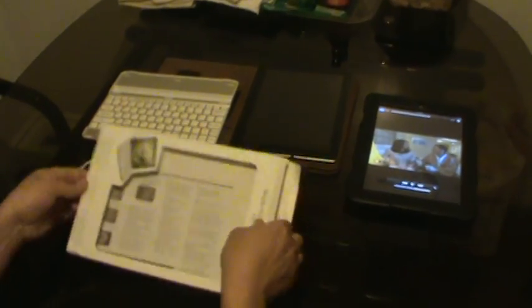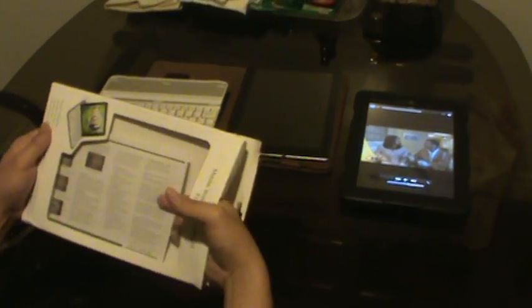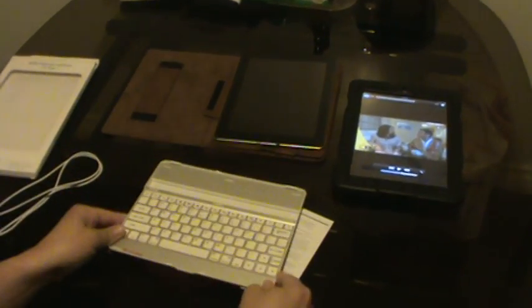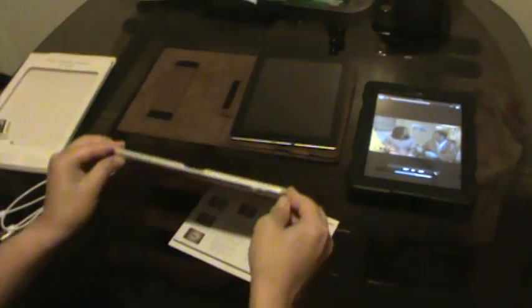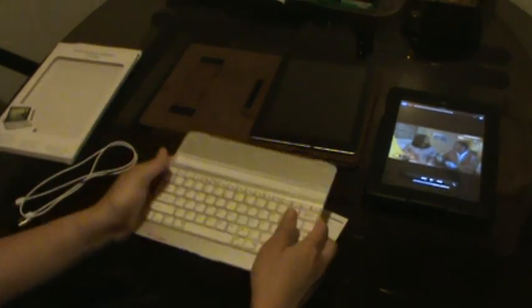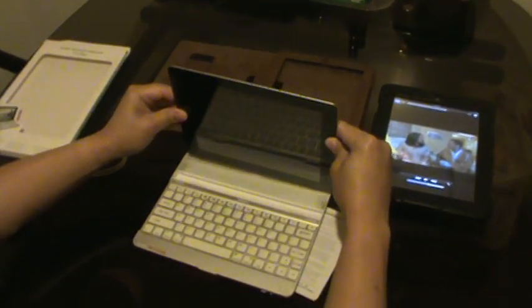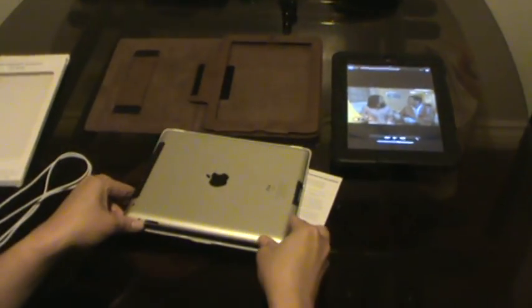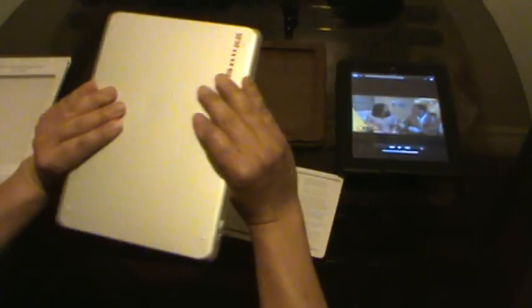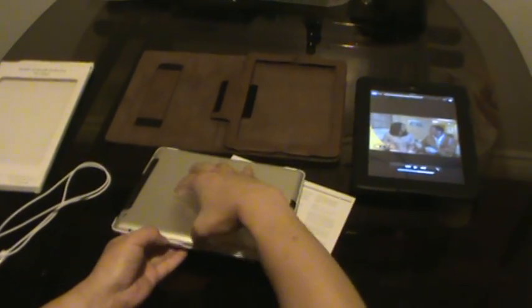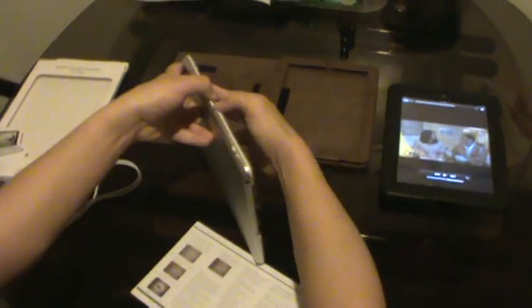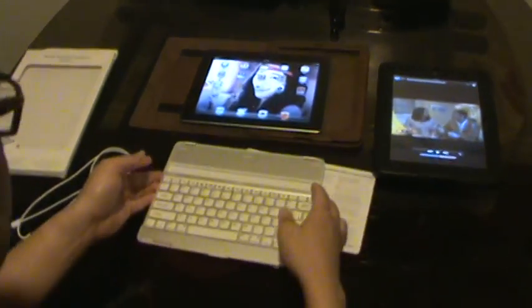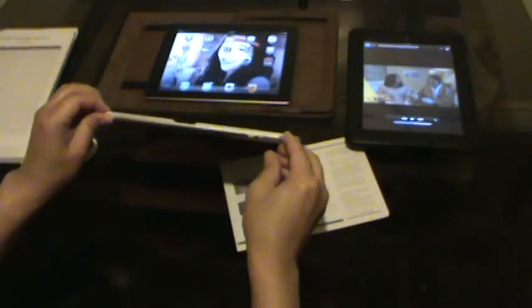Okay, we have a Bluetooth keyboard from snuck.com, and this is also a case for the iPad. This is how you put it in the case from snuck.com, and it is also a wireless Bluetooth keyboard.